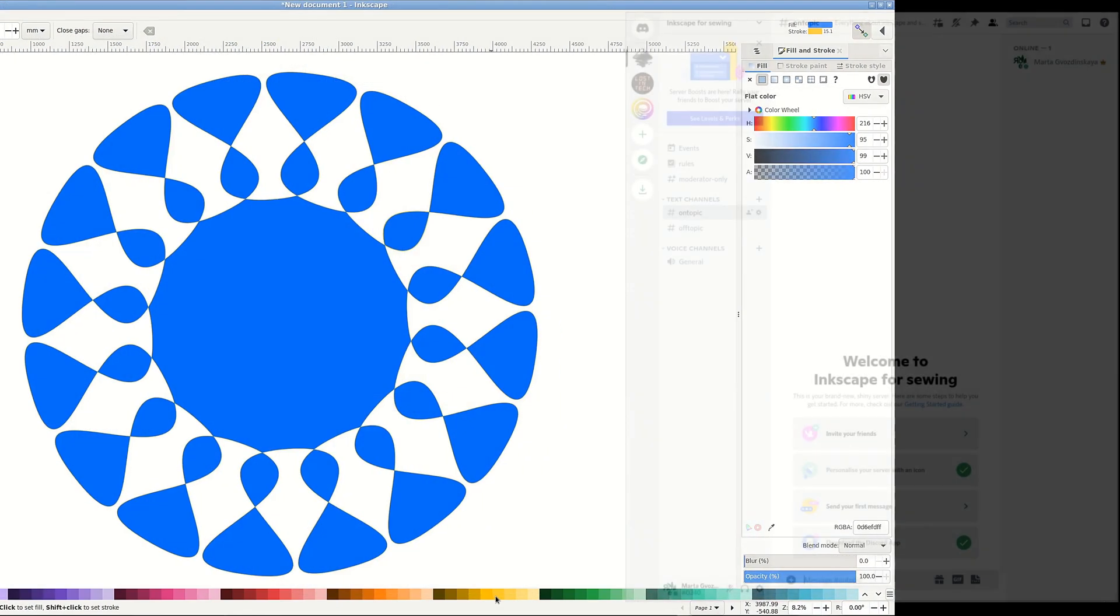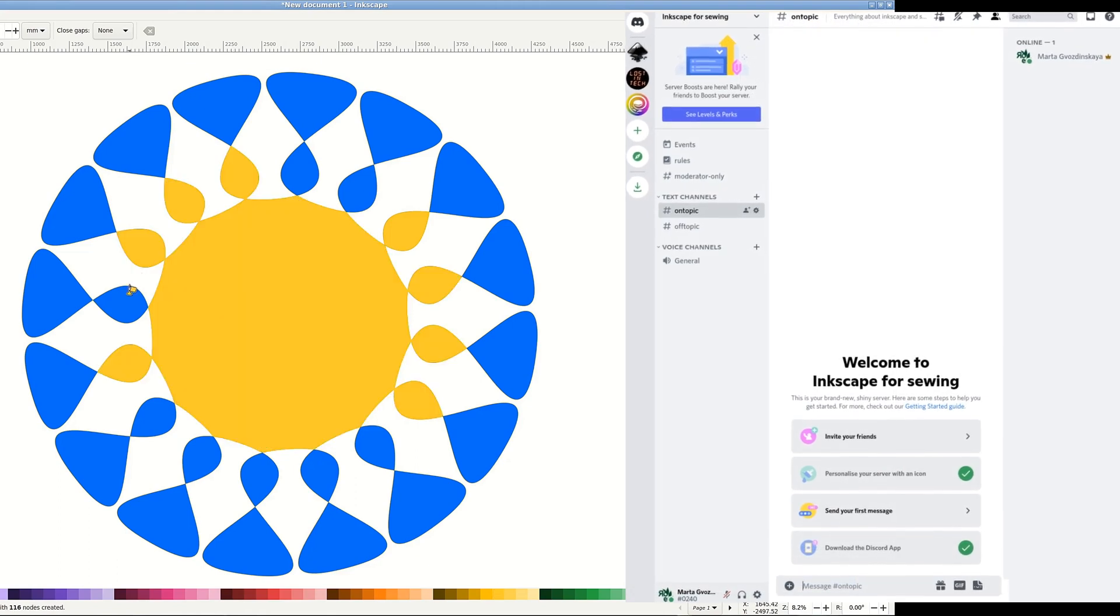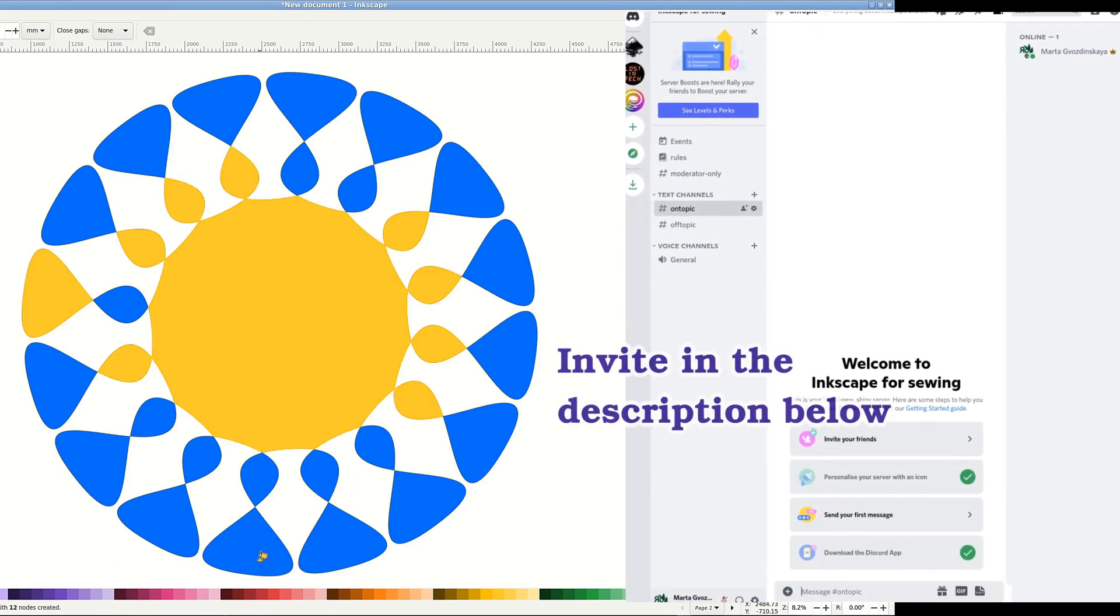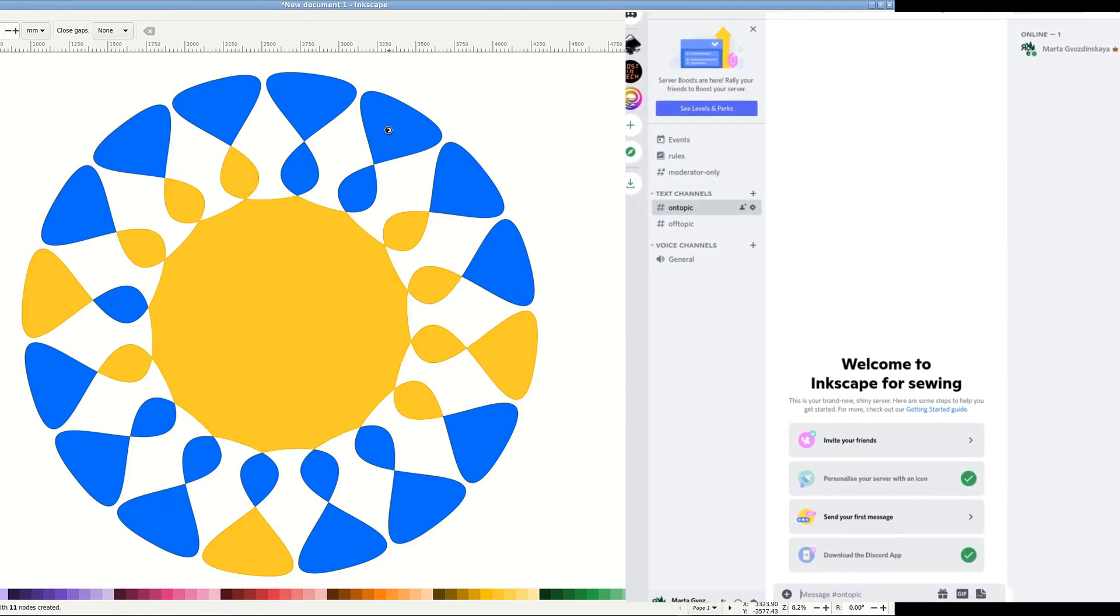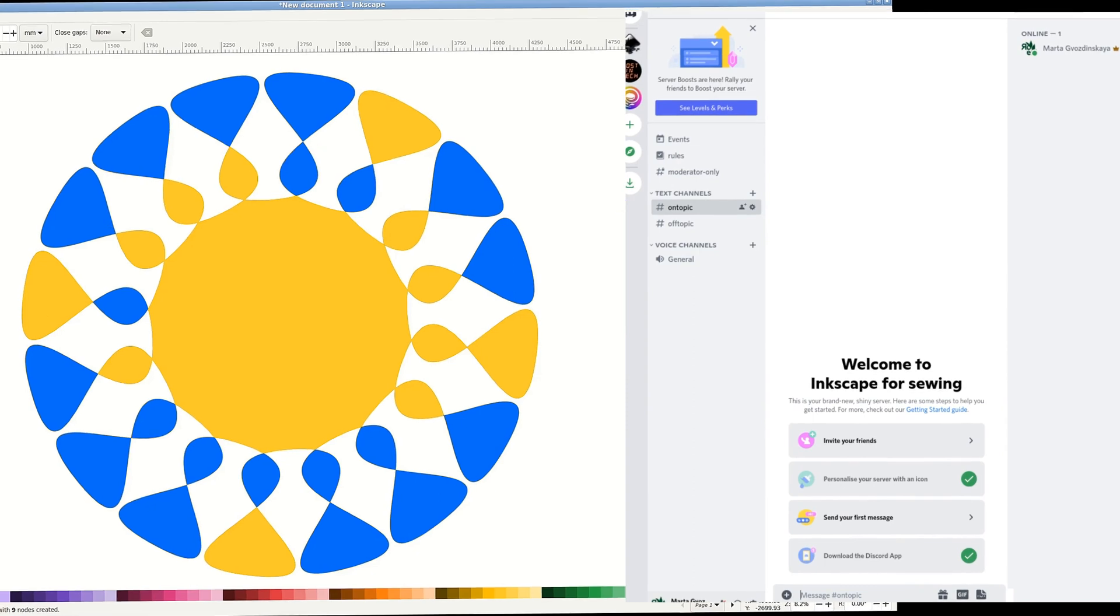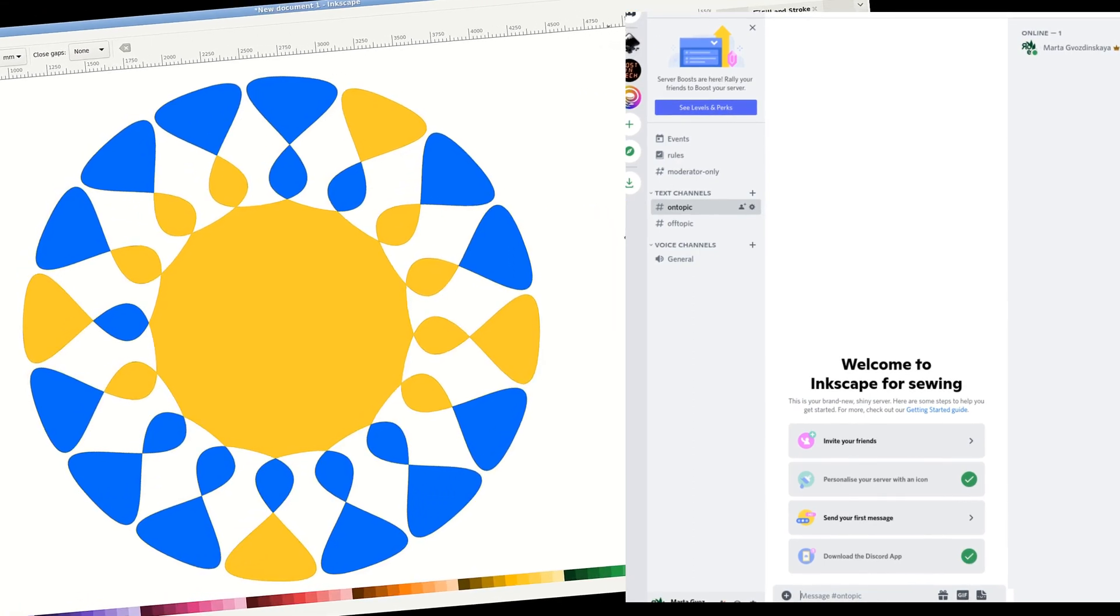Another cool feature is my shiny new Discord server. Come to talk about Inkscape for Sewing. I will be waiting for your comments and suggestions. I try to be nice and I always answer.